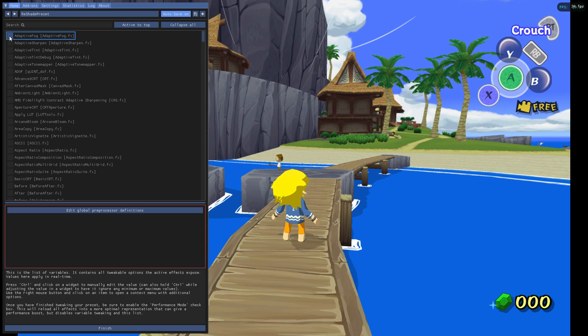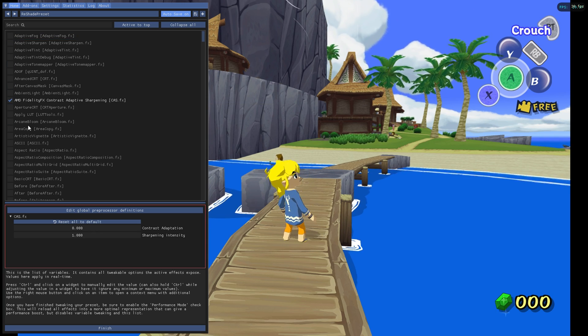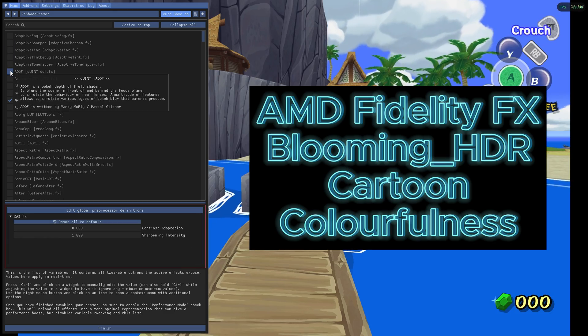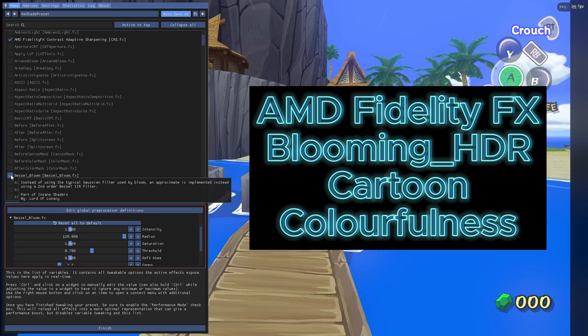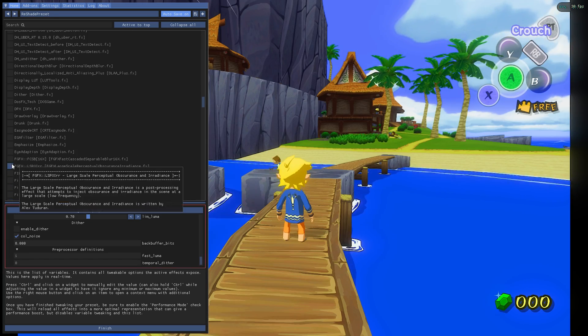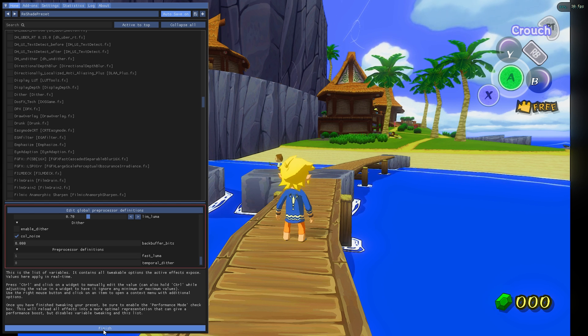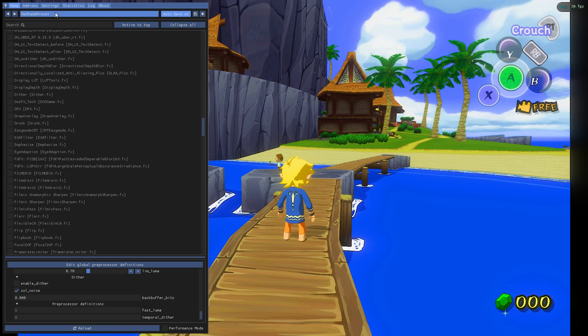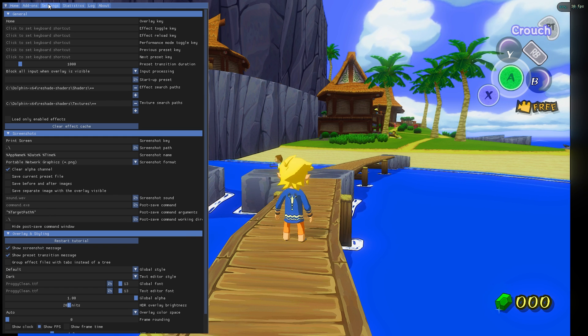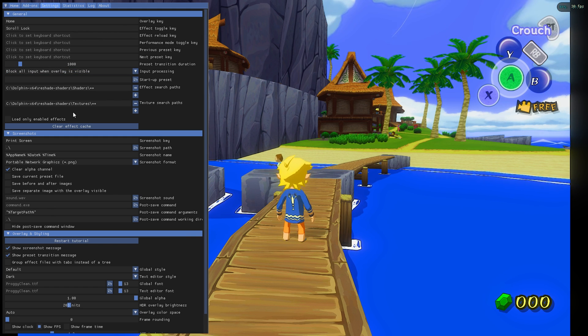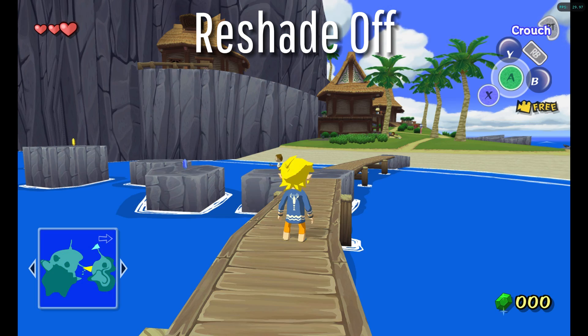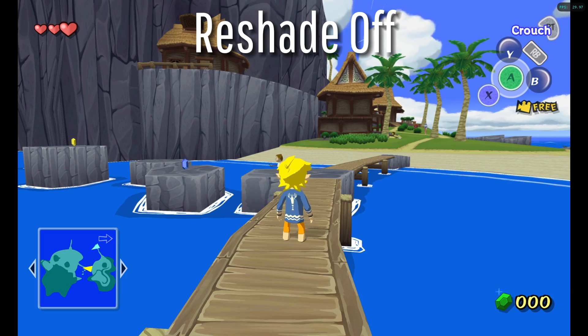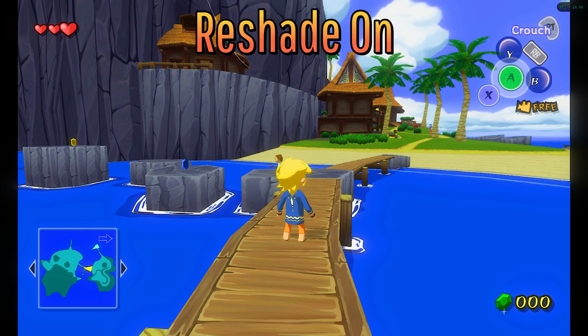After some experimentation, I found the best shader combination here. You don't have to follow my example, but in my opinion they just fit Wind Waker's art style. Once you're satisfied, click on Finish and head to the menu. Click on Settings and create a shortcut for your effect toggle key. I personally prefer the Scroll Lock key on my keyboard. When you're done, exit the overlay by pressing Home on your keyboard. By pressing the Scroll Lock key, the Reshade will switch between on and off.